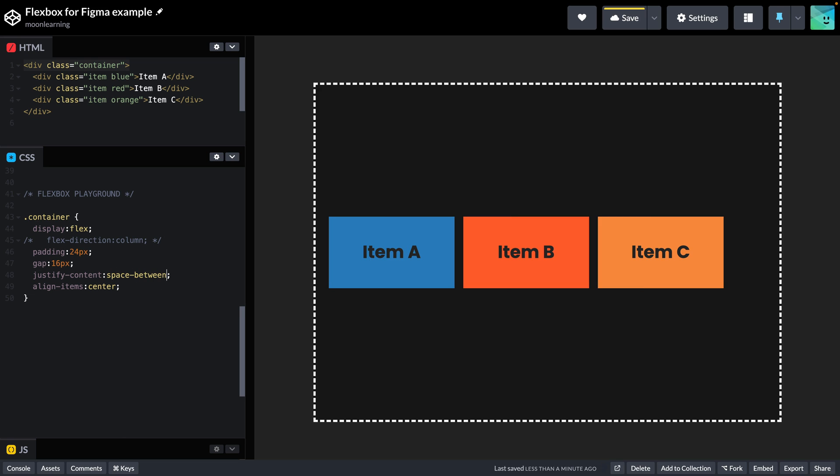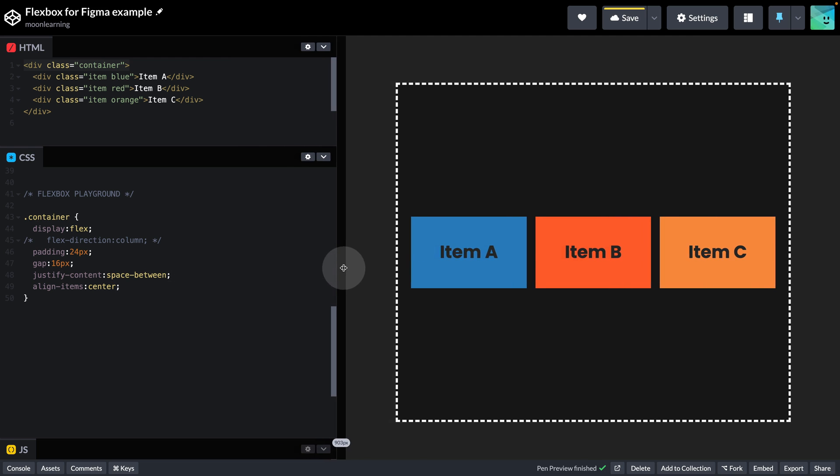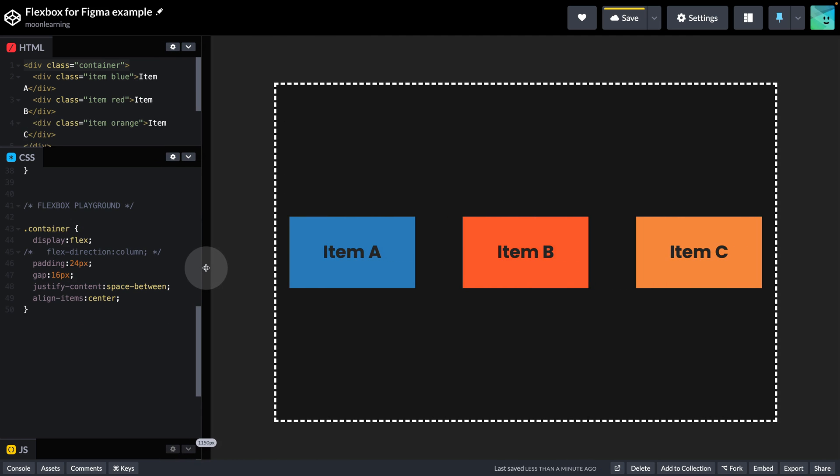The great thing is that if we resize now, it keeps on adjusting to whatever space we have available. So space-between can also be really useful for something like a navigation, because we can stick the items to opposite sides. It's not the only way to achieve this, but it's one of them.